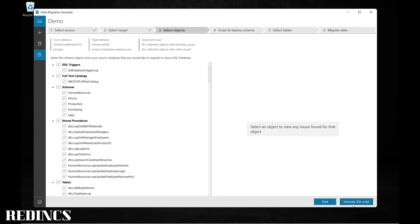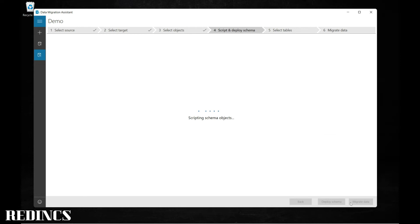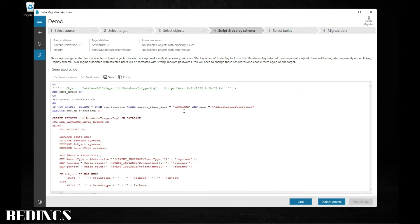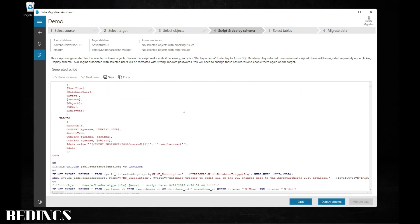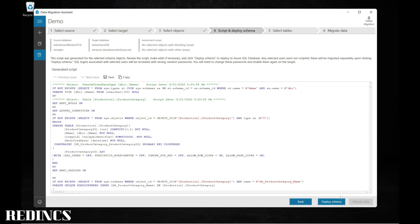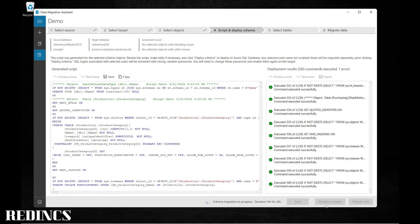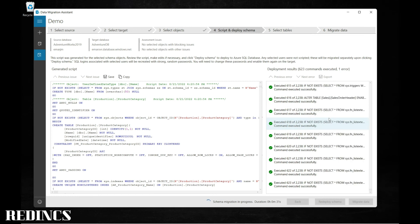The next step is to generate a SQL script. This is going to generate a script that will be executed on the remote server to create your database structure. This is a preview of the scripts that will be executed on the remote database. Deploy schema — all this is doing now is creating the schema and objects on the remote database.